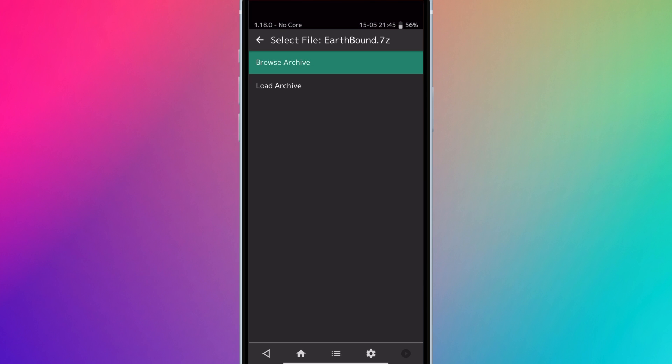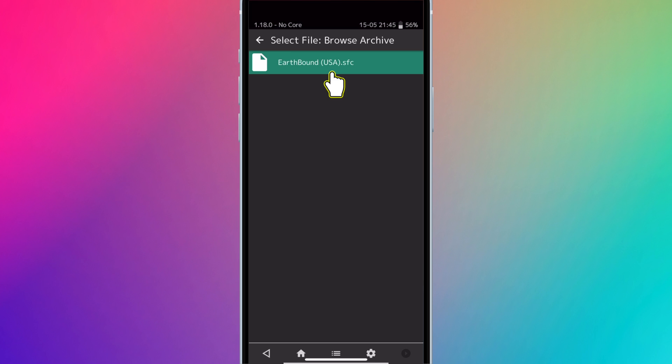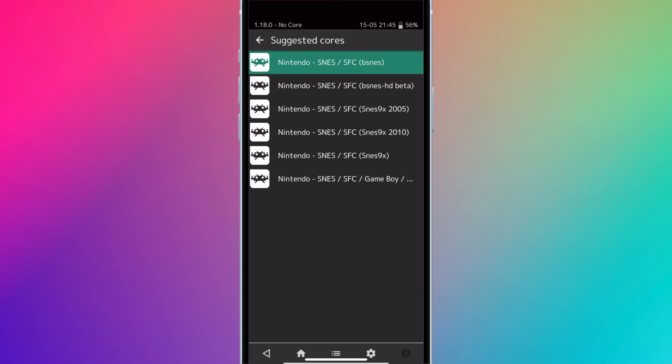If it's a compressed file, you'll see this screen. You can hit Browse Archive and select the ROM file, or press Load Archive if there are multiple ROM files for the game, like for most PlayStation ROMs. They'll ask you to select a core. So there's a variety of Super Nintendo cores. Each core is basically an individual emulator.